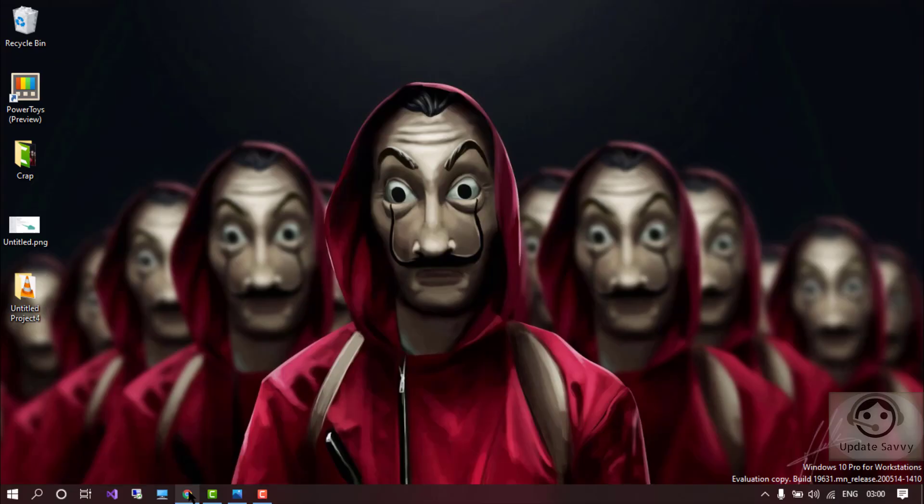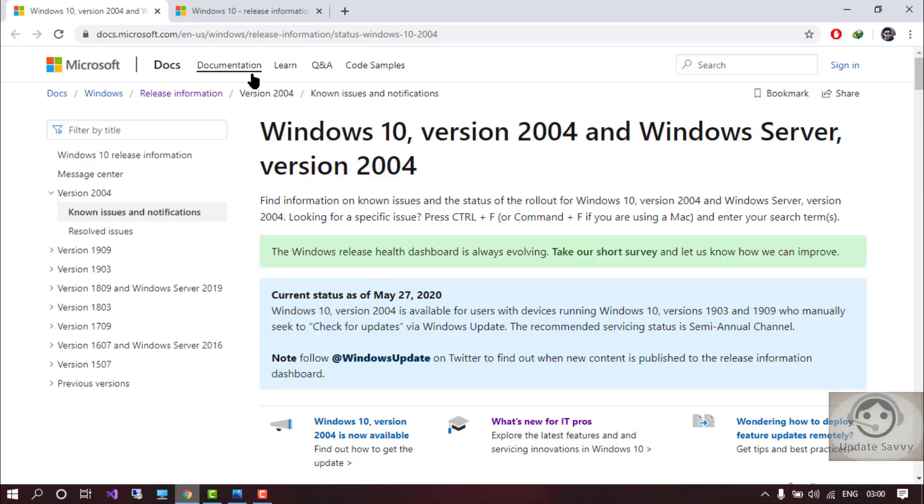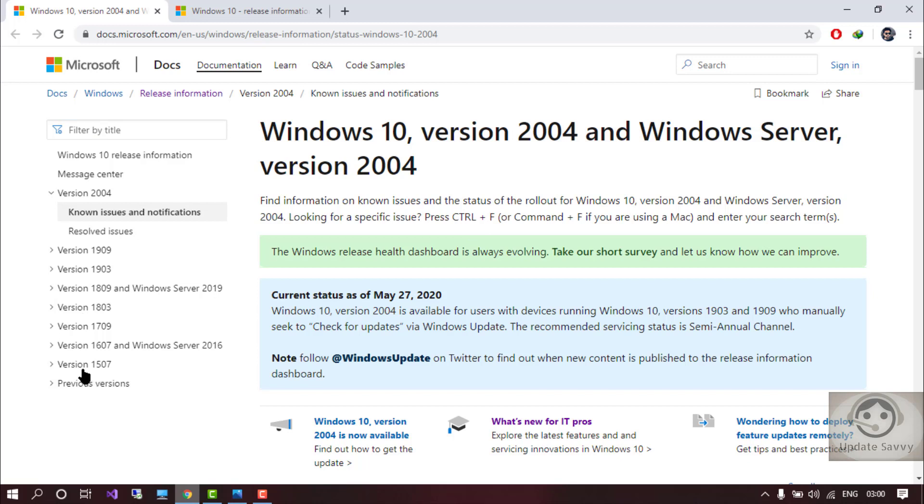Now let's go to the Microsoft website where all the issues and the resolved issues are mentioned. So this is the Microsoft page and you can see all the versions are listed here from version 1507 up to 1903 and the latest version 2004.